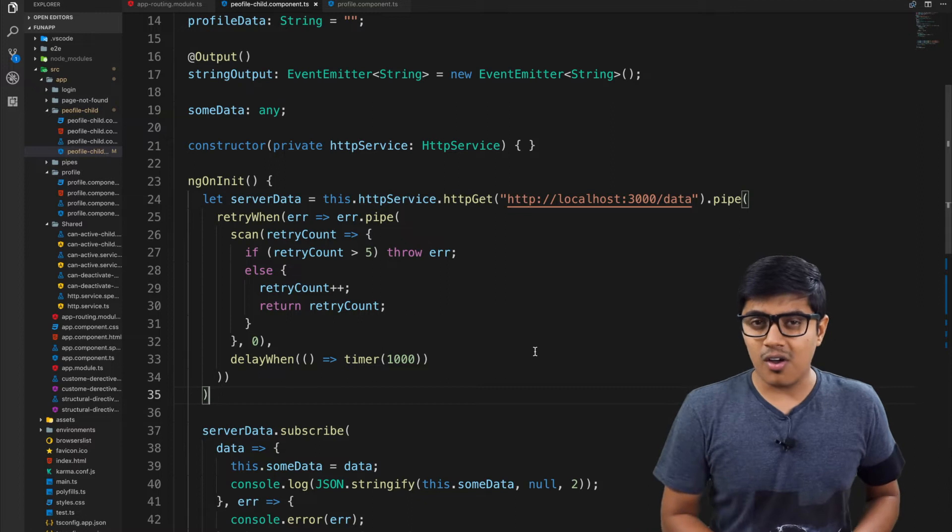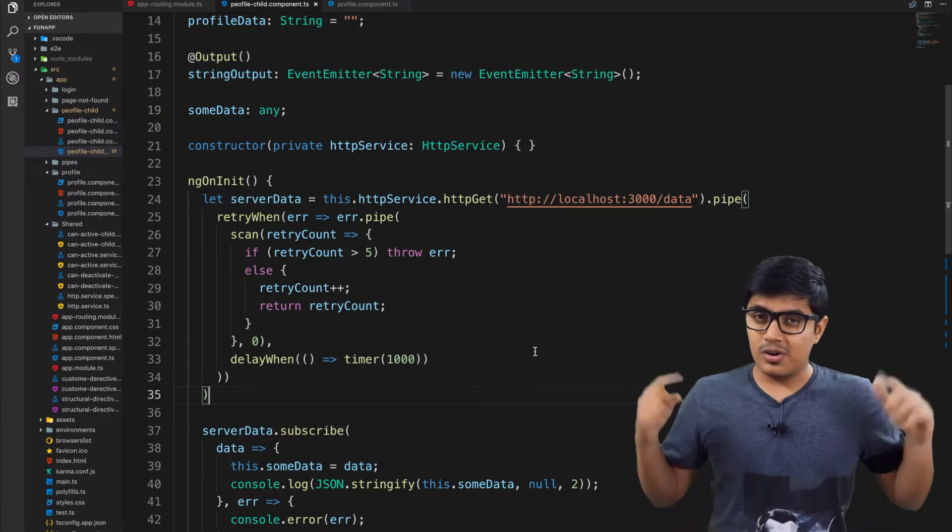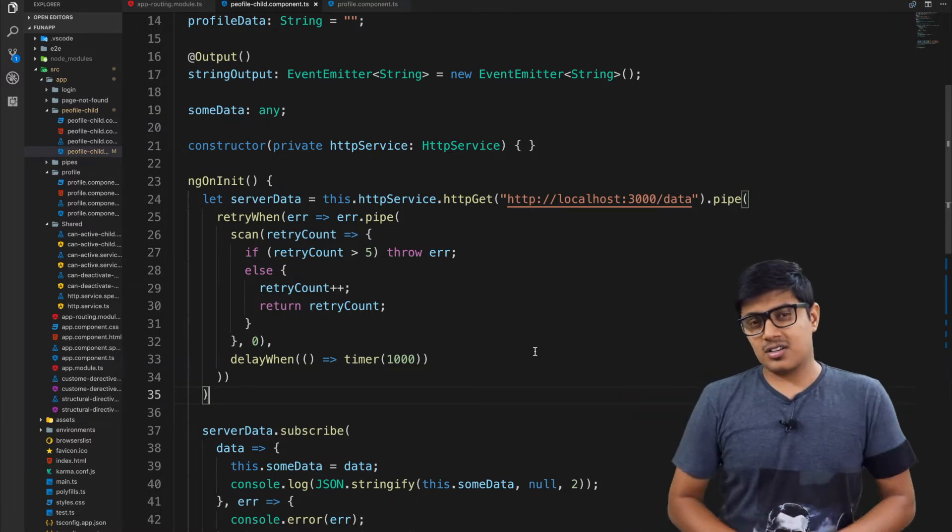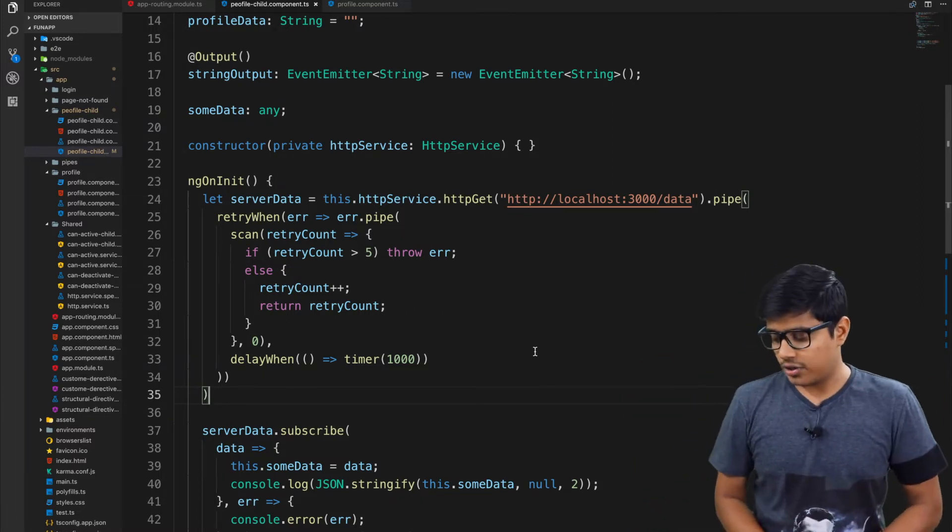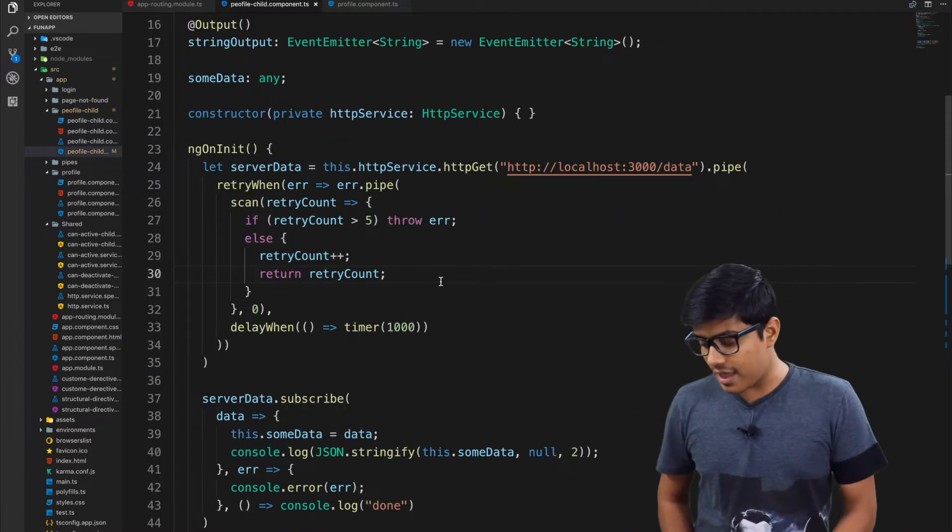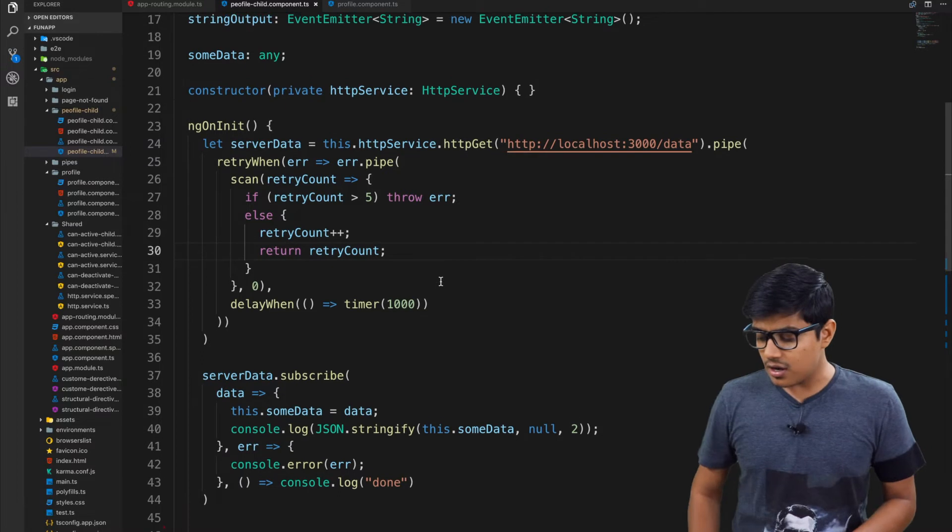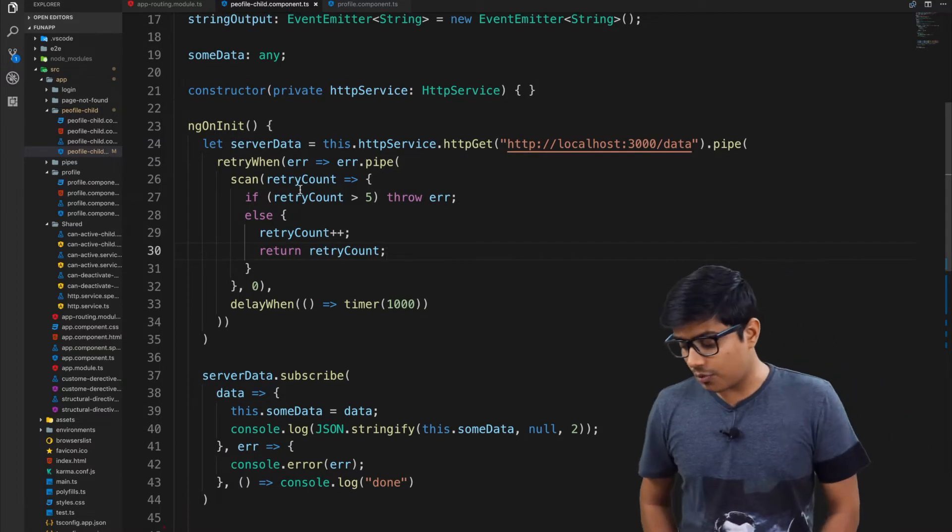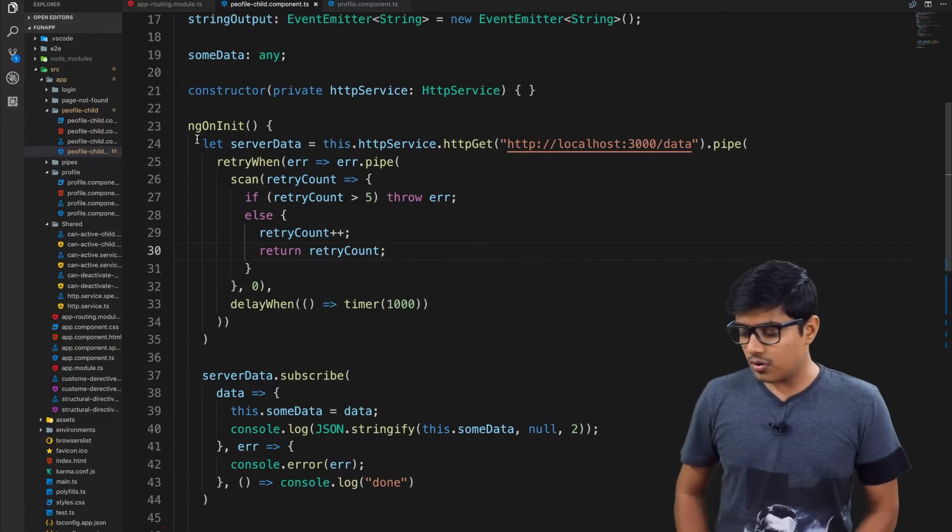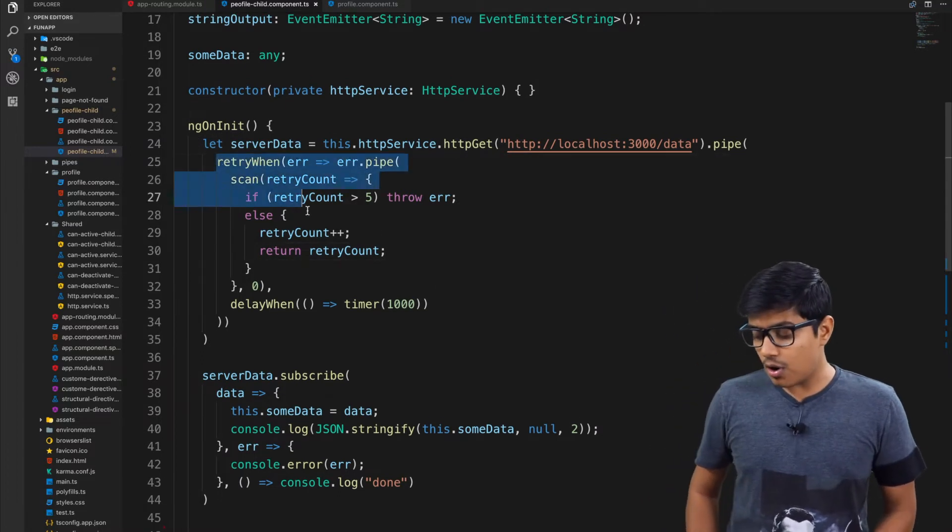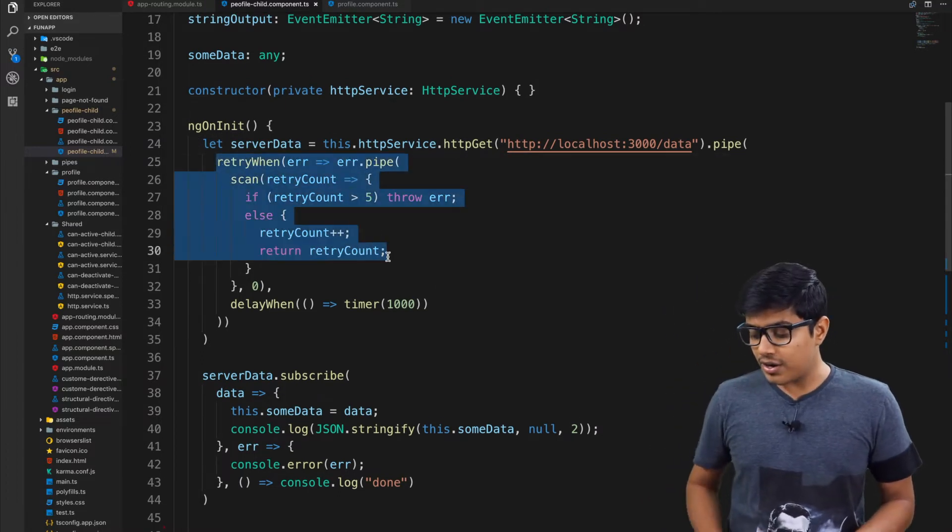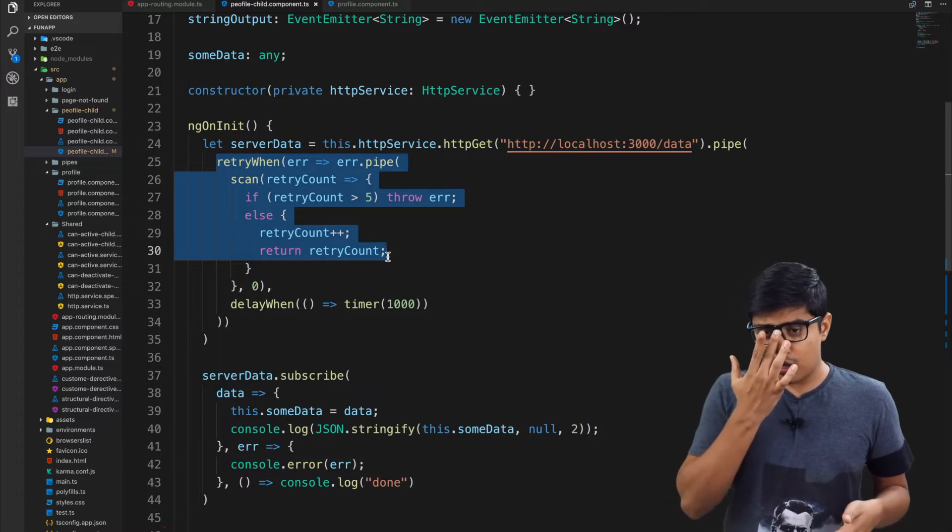As you can see here, this is from the previous video. It tells about how you can retry to the server and how you can retry with interval and with some delay and all.